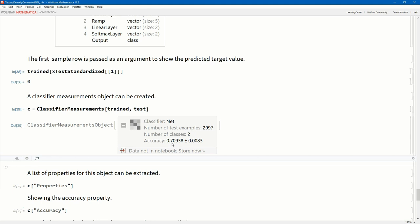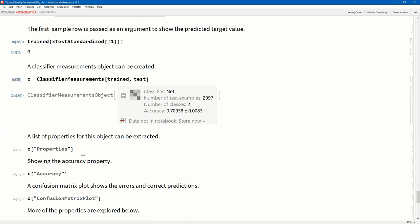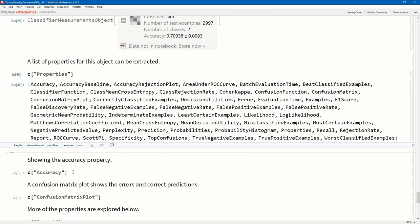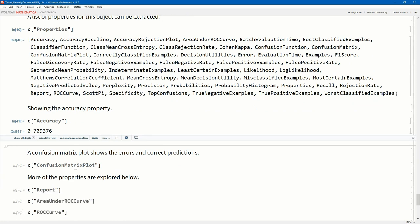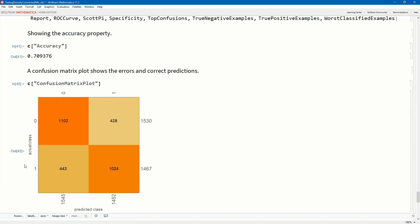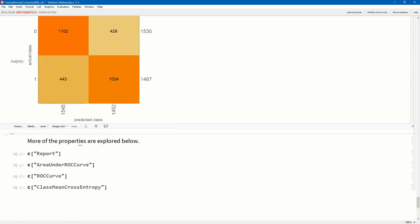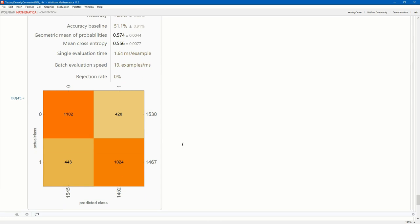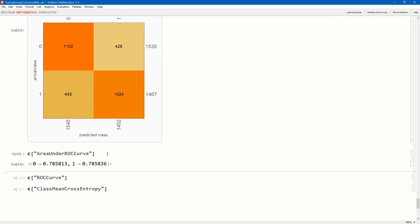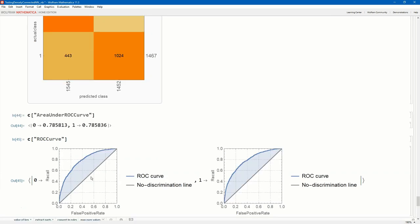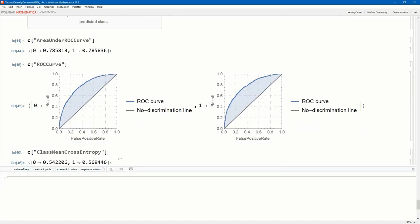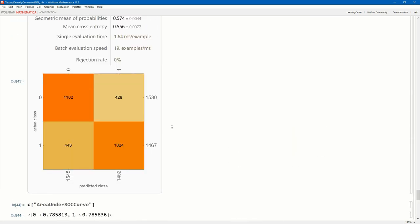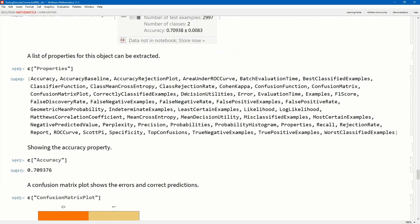Let's create a classifier measurements object. And we pass the training model to it and then the test data. And there we go. We can see the accuracy was only 71%. The number of classes 2 and the sample size there. Let's have a look at this object's properties. There's quite a few of them. Let's just have a look at the accuracy. That was 71%. We can create a very nice confusion matrix. So we see what the actual classes were 0 and 1 and the predicted classes. We can create a lovely report which shows us the accuracy there, the baseline accuracy, and our confusion matrix there. We can also get an area under the curve. And we see 78.6 and 78.6 there for 0 and 1. We can do the ROC curves for both of the classes there. Have a look at perhaps the class mean cross entropy. All of these properties you can play with.